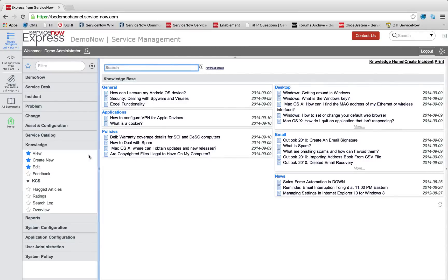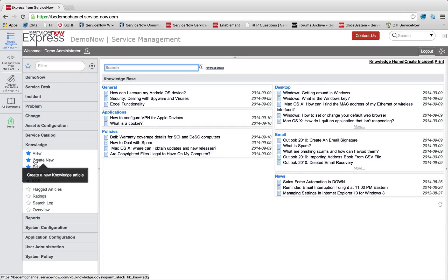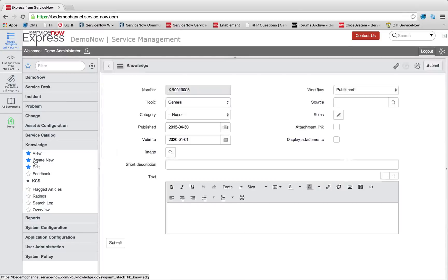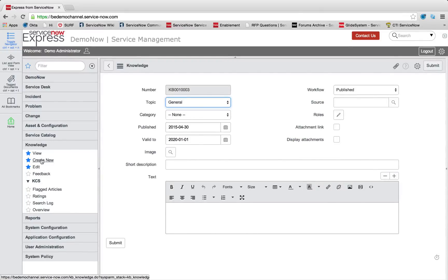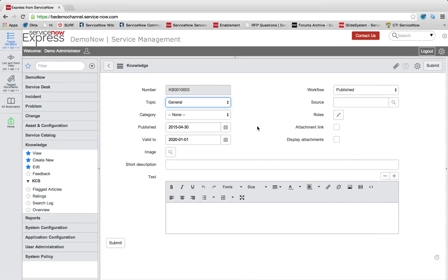So to begin, we're going to go ahead and press create new. So in ServiceNow, all our knowledge articles are simply records on this knowledge table where the workflow state is published.